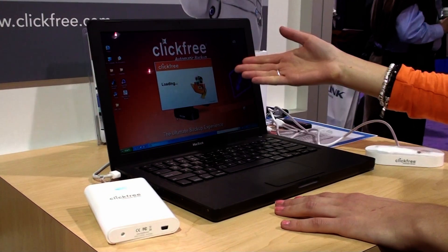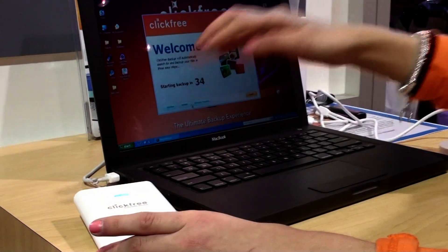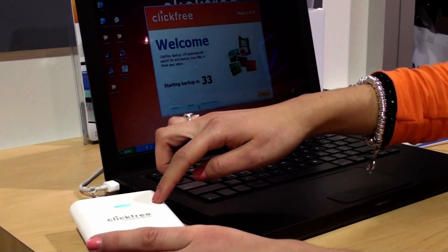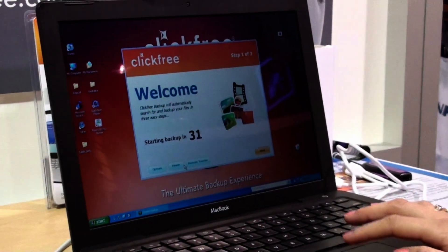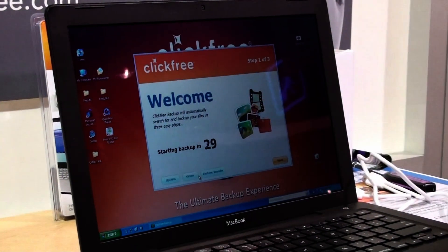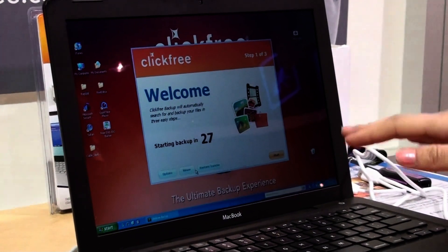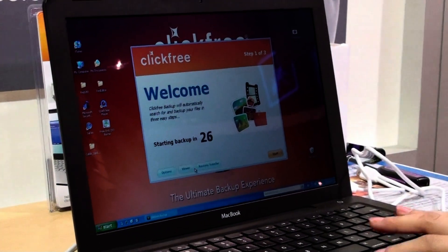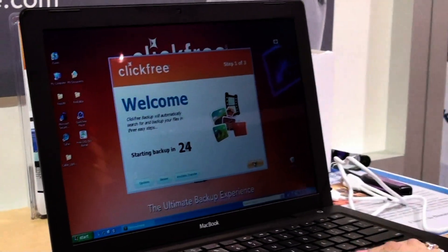You give it a few seconds. Then it starts loading the ClickFree software. The software, there's nothing to install. It's all built into the ClickFree device. So it'll prompt you to a countdown. If you wait, the backup will launch automatically. But we'll just start right away today. I'll hit start.